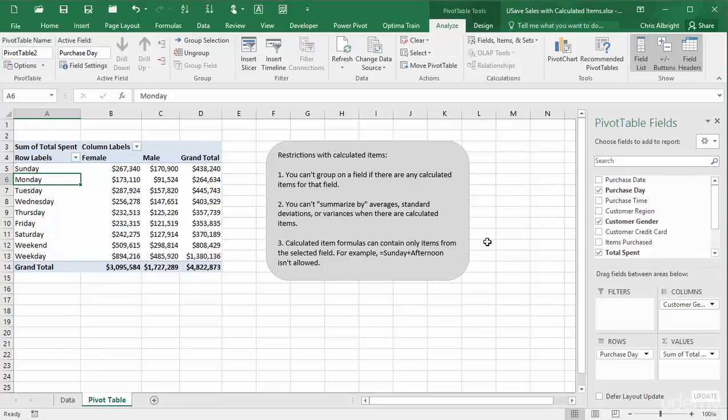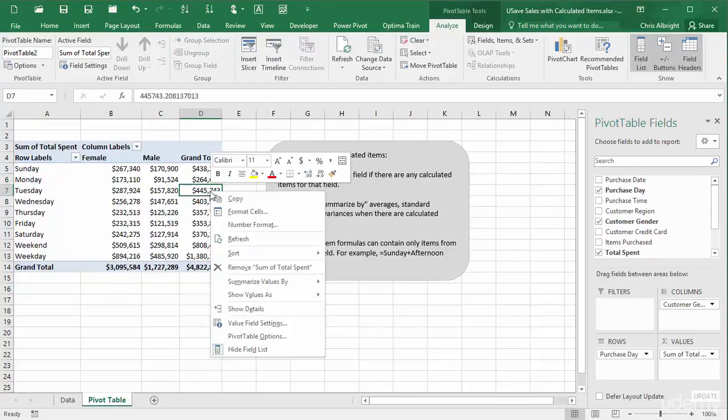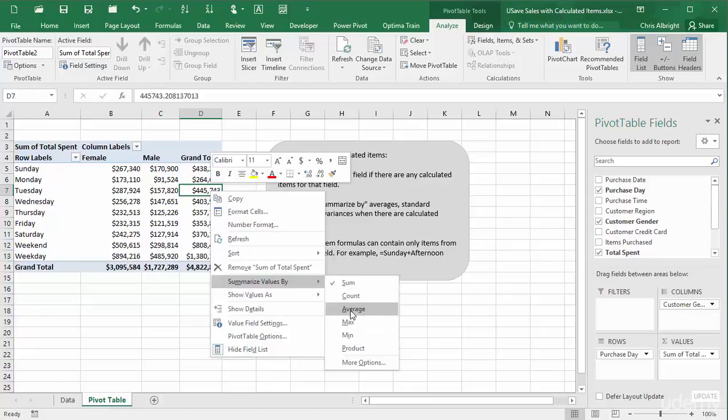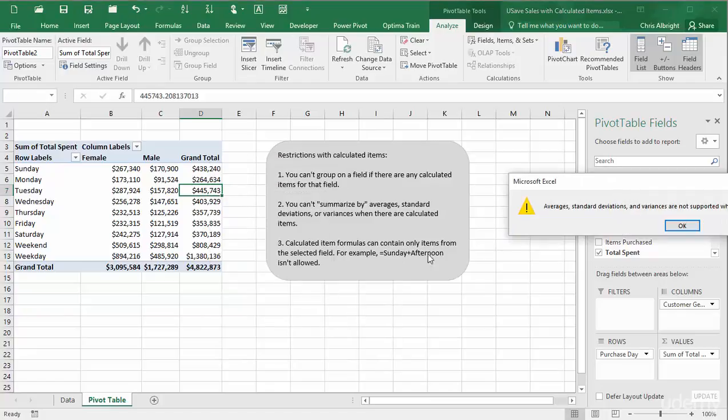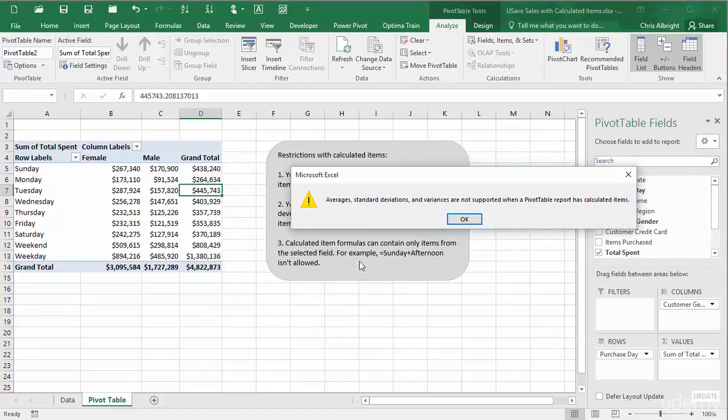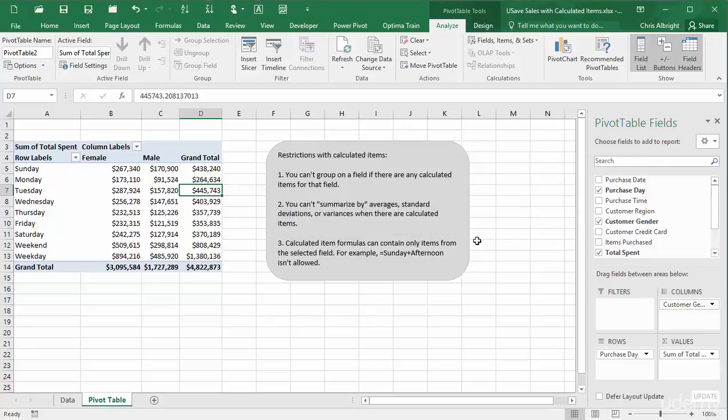Second, I will try to summarize by averages. It doesn't allow me.